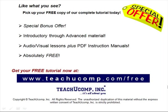Like what you see? Pick up your free copy of the complete tutorial at www.teachucomp.com/free.